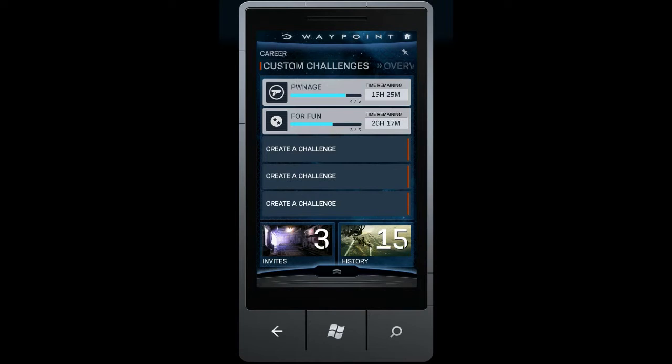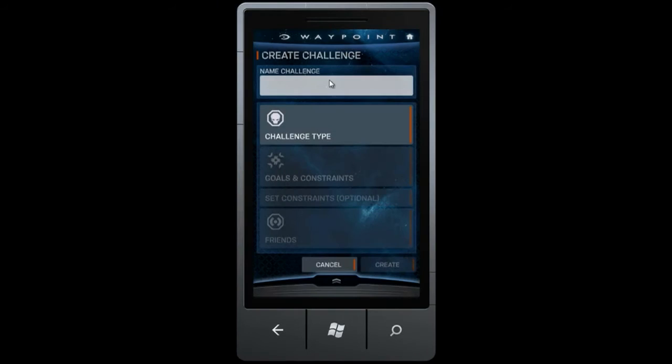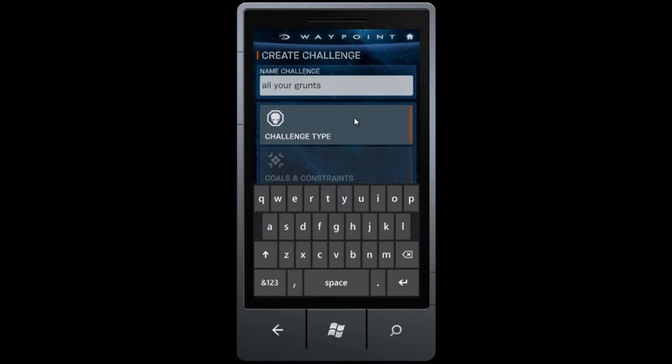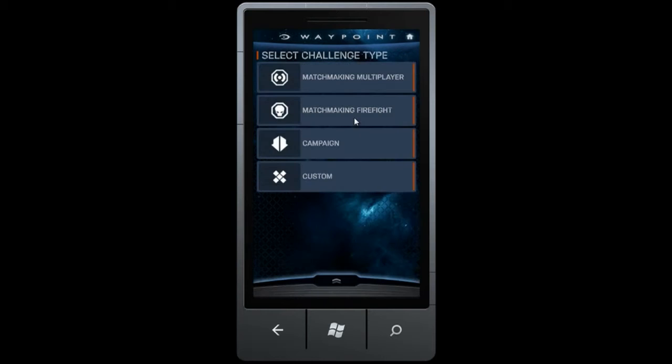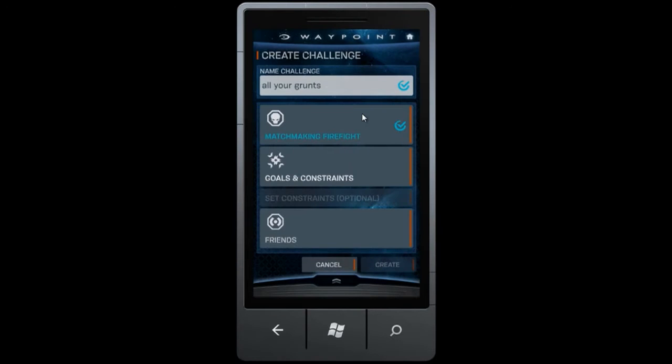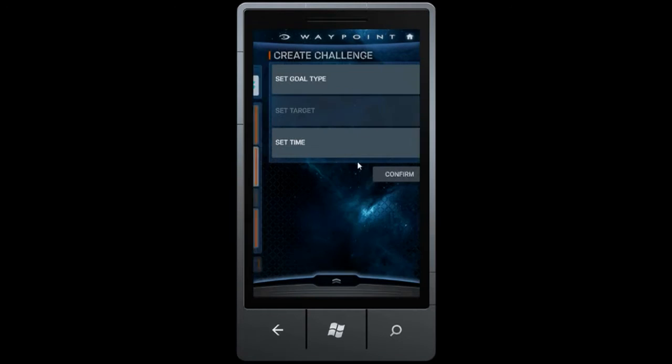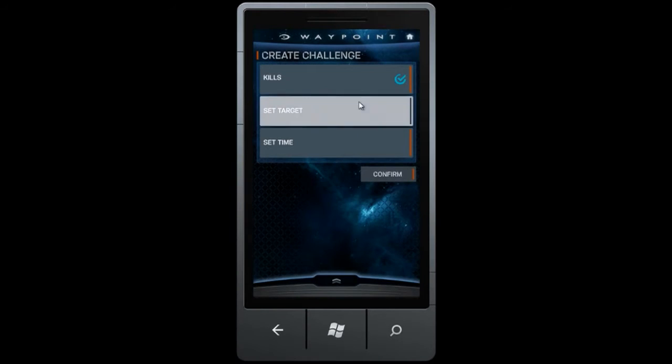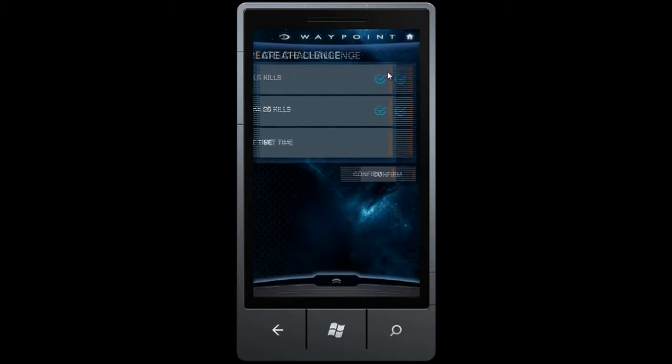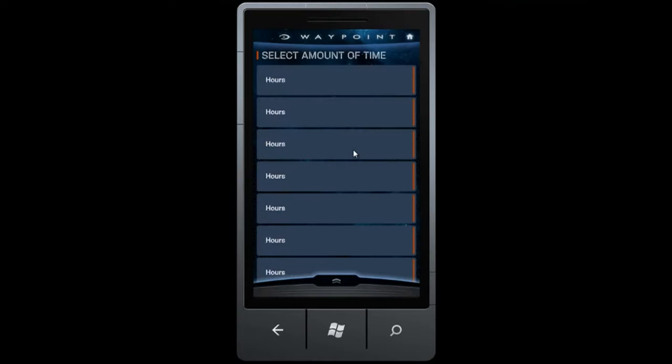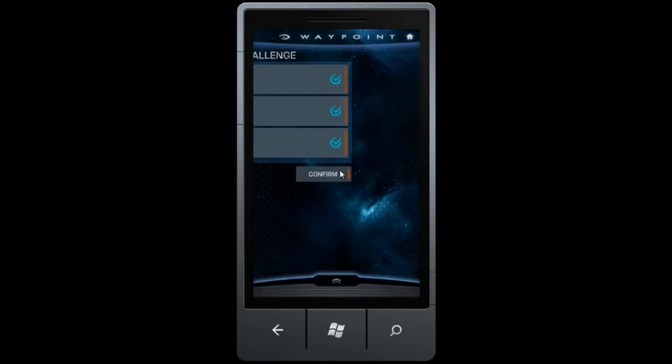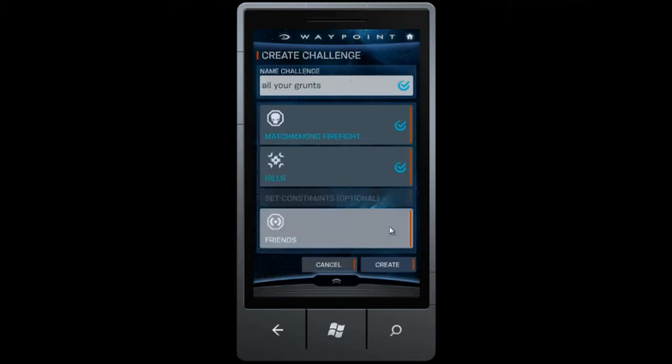The first new premium feature I want to show you is custom challenges. You'll be able to create challenges from the web and your Windows 7.5 phone. You will also be able to view progress and accept new challenges from console, web, and mobile.